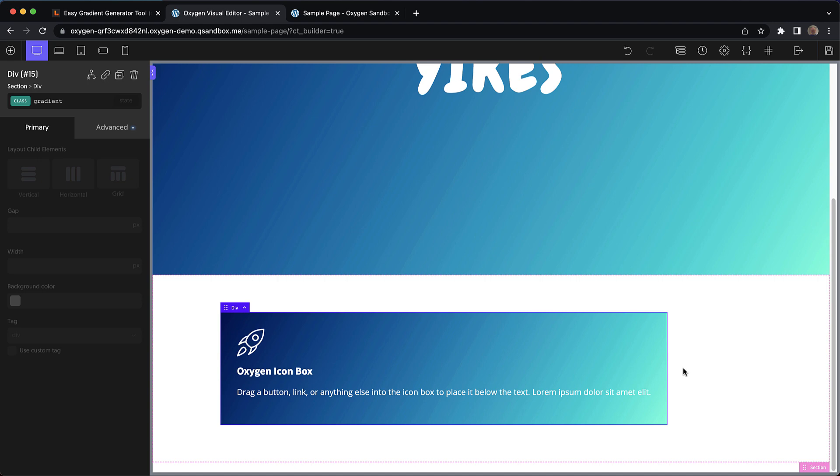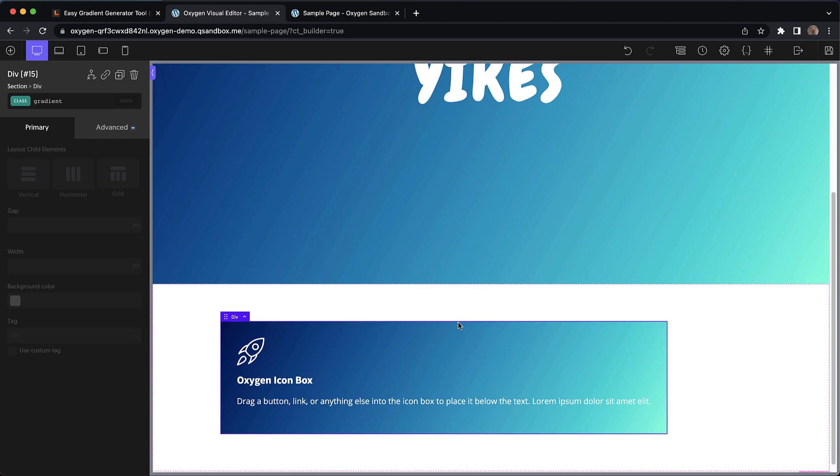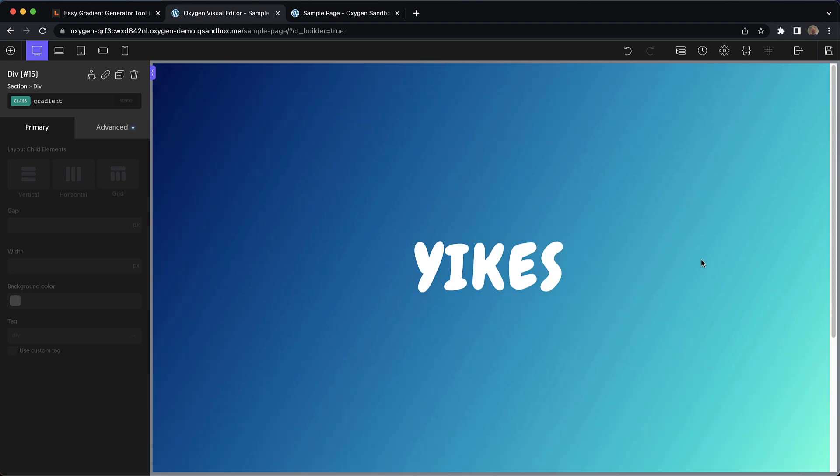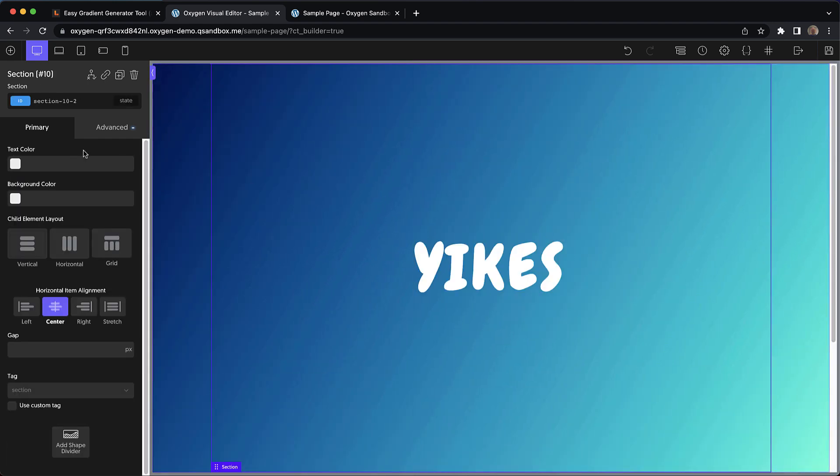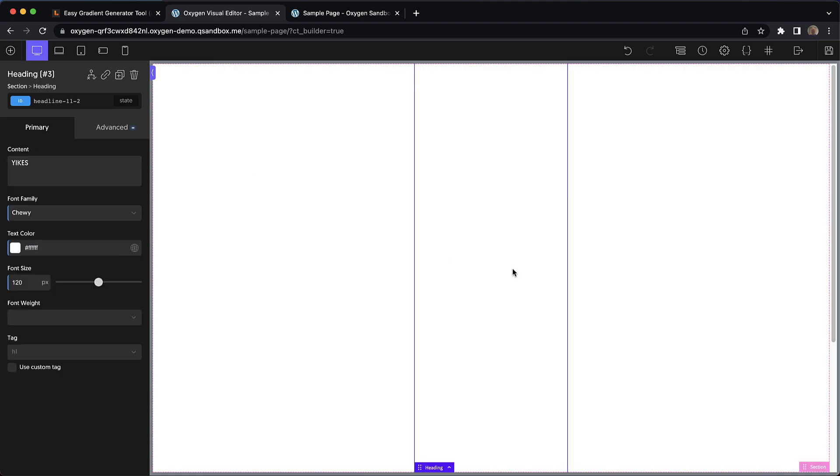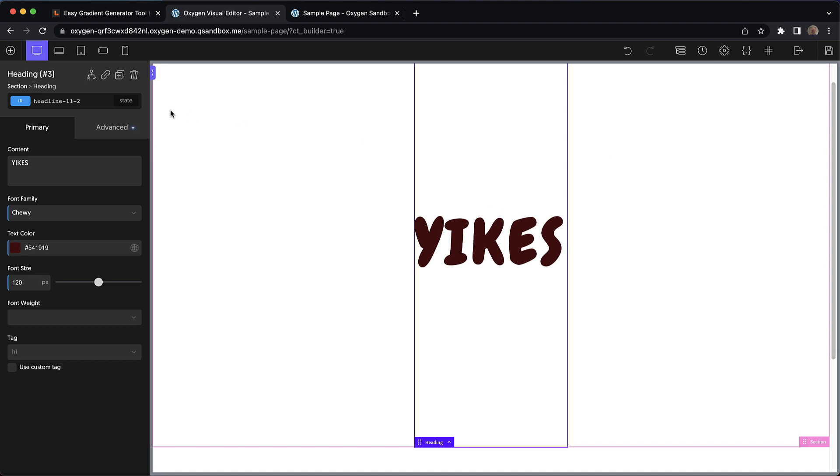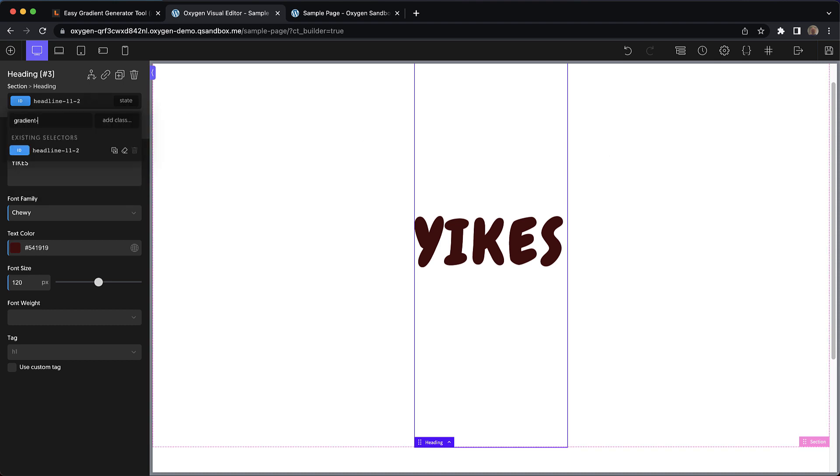And the nice thing, since it's on a class, it's always going to be consistent. But wait, there's more. We can also use this gradient on text. So I'm going to remove the background from this section, select our heading, change it to a color we can see for now. And we're going to add a class called gradient-text.